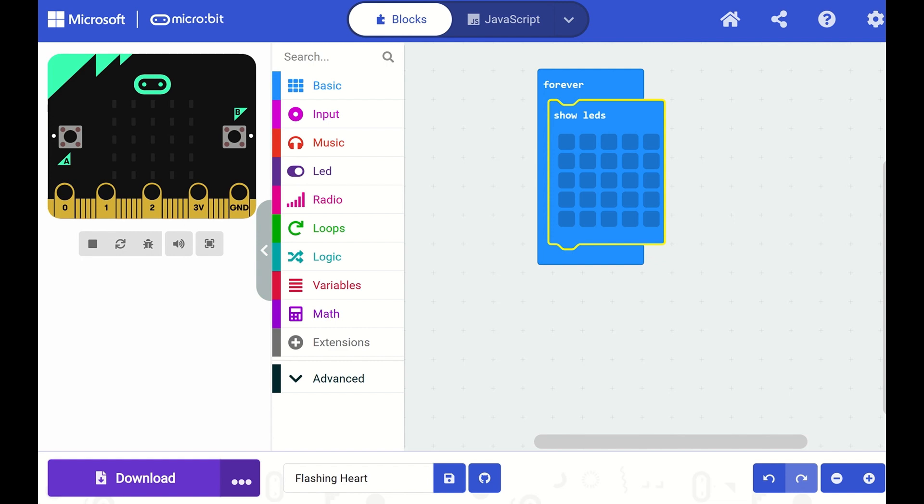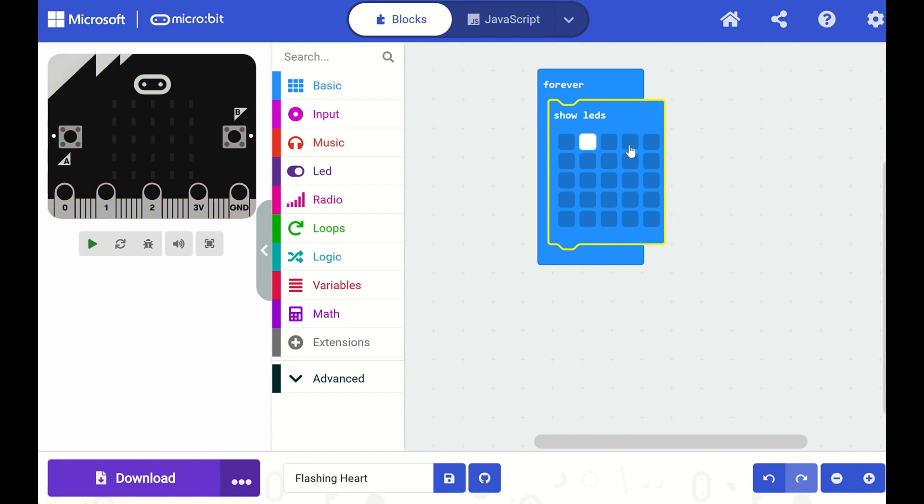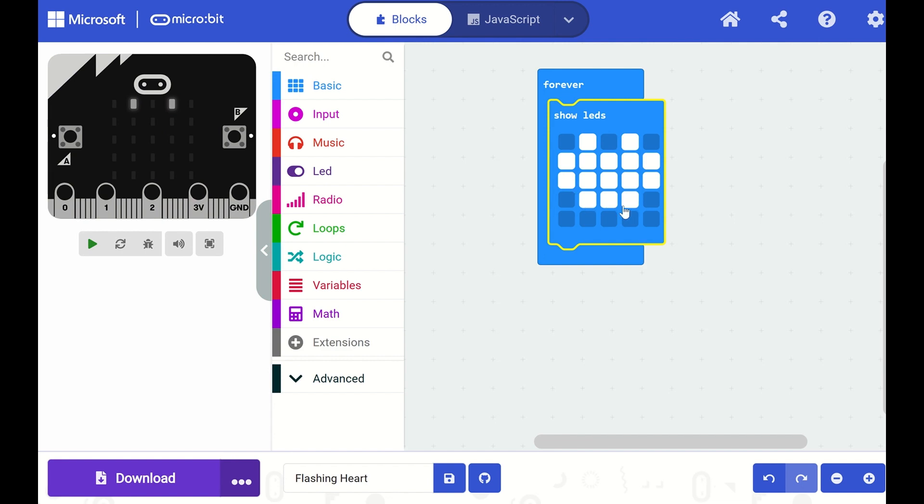Now the Show LEDs block lets you design a pattern of lights to show on your microbit. LED stands for Light Emitting Diode, which is just a fancy name for light. And I can turn on the lights on my microbit just by clicking on the squares in this Show LED block. So let's go ahead and draw a picture of a heart.